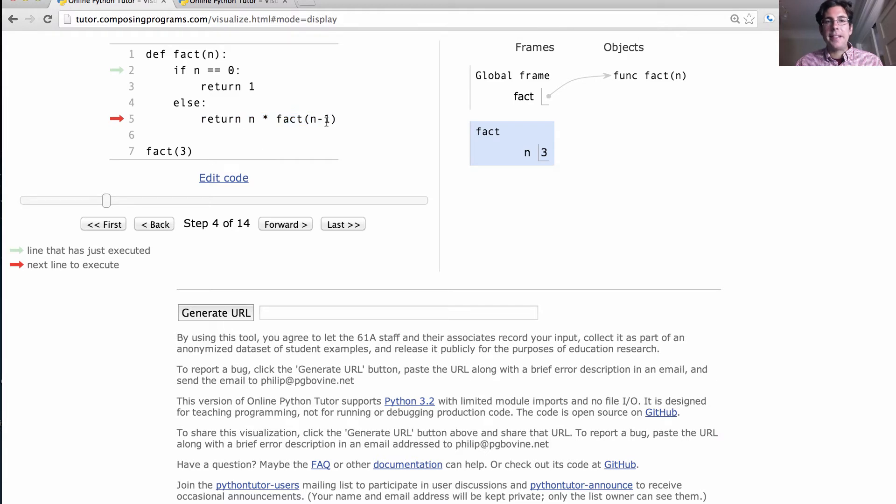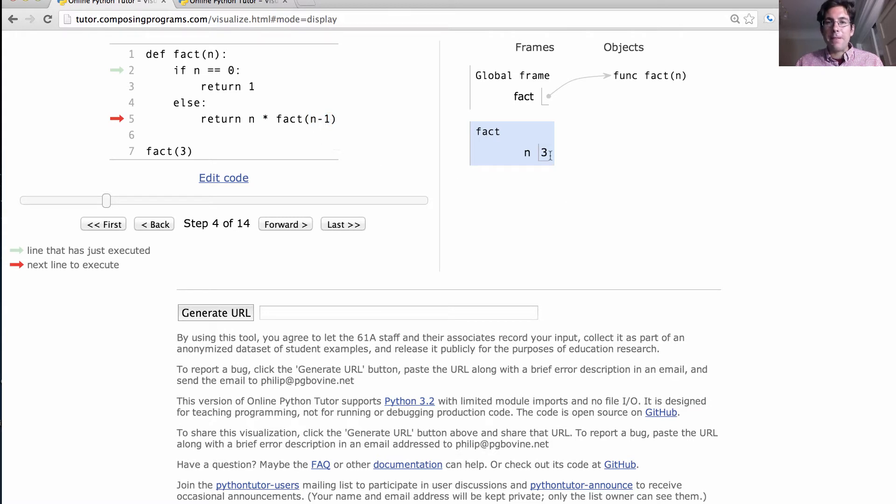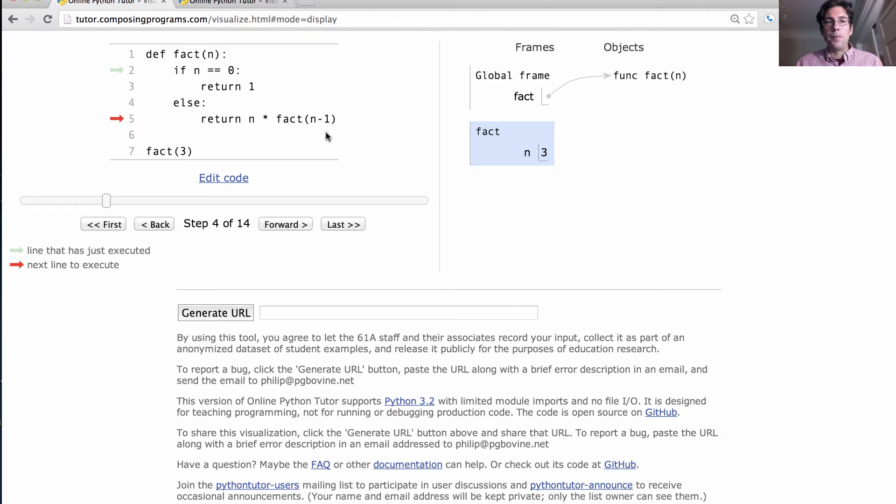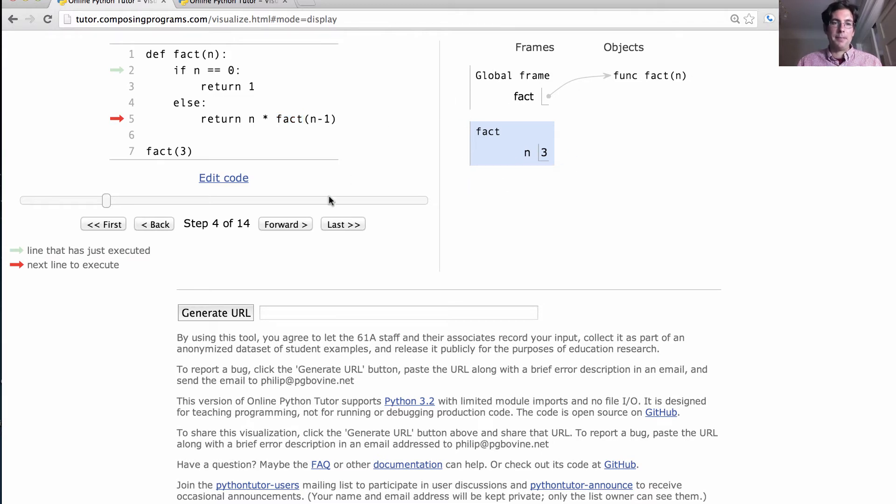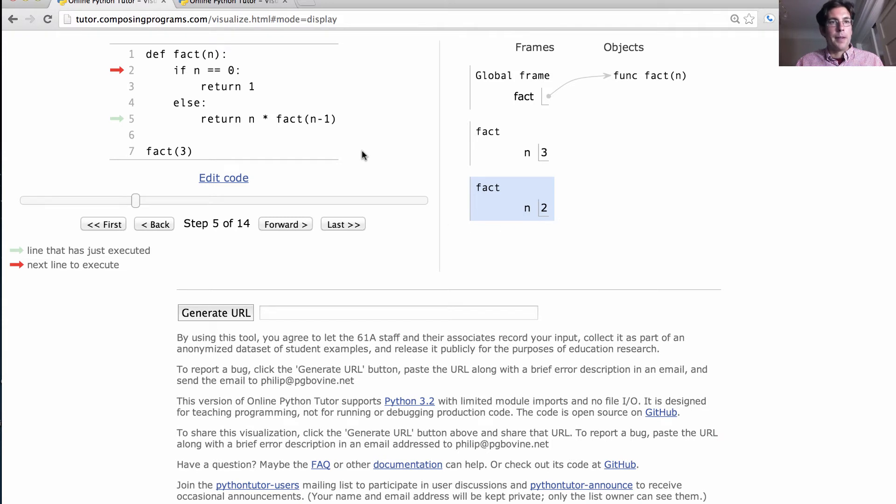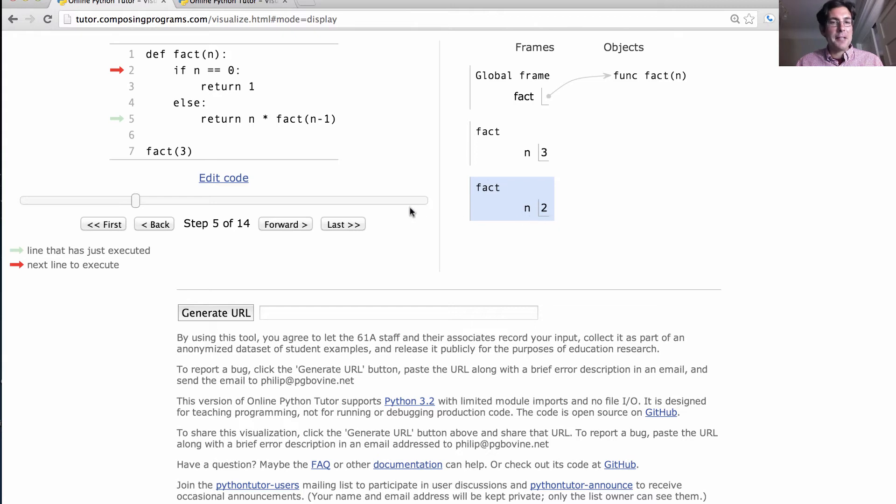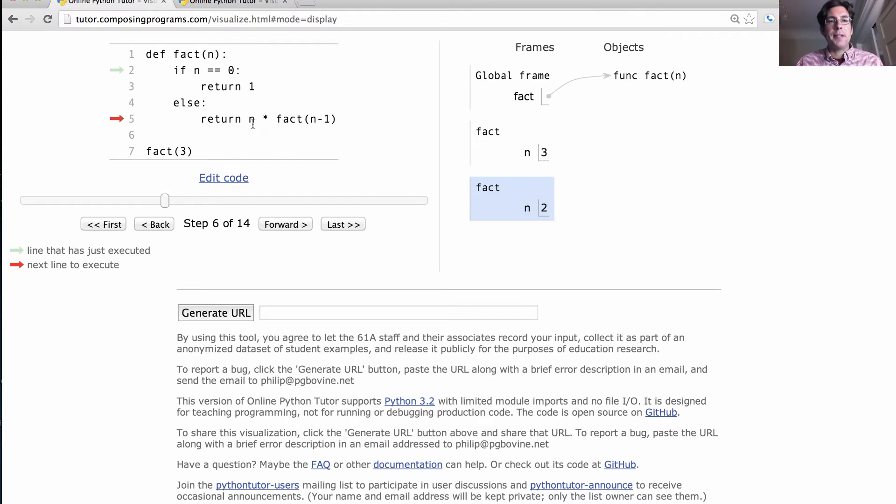We're going to return n times factorial of n minus 1. This n and n minus 1 are evaluated in the current environment. So n is 3, n minus 1 is 2, which means we're going to call factorial on 2. And fact is in the global frame, which is accessible in the current environment. Now we call fact on 2, which means we execute the same body, but n means something different now. Now n means 2. 2 is still not 0, so we end up at this line and compute n times fact n minus 1, where n is 2 and n minus 1 is 1.